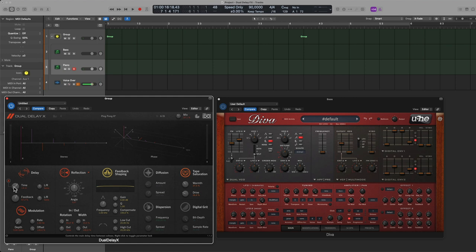I often like to put it on triplets for some reason so the delays don't sync up to the downbeats as much.